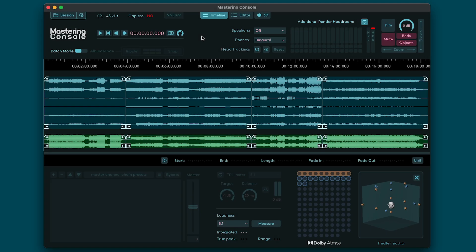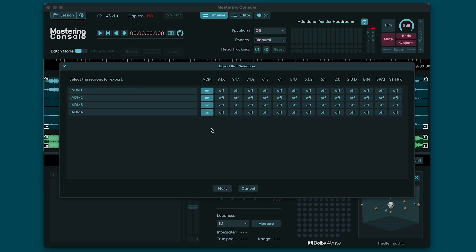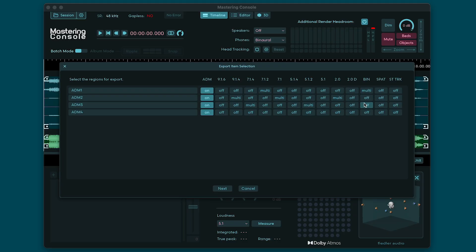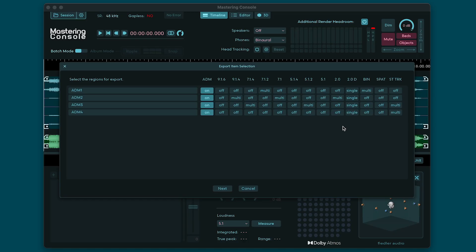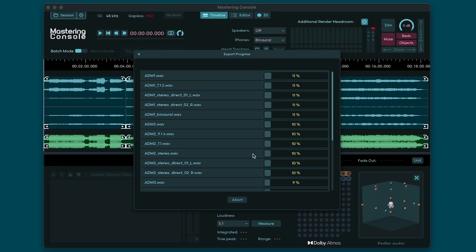When you're done with your work, you can export any region of your timeline by clicking Export in the Session menu. By default all regions are selected to export as ADM BWF files only, but you can select any combination of ADM BWF, multi-channel re-render, binaural, Apple Spatial Audio, and even the stereo track. You can change all settings in a column by Command or Control-clicking the respective button. After making your selection click Next and select the folder where you'd like to save your exported files. Now Mastering Console will begin exporting your files.